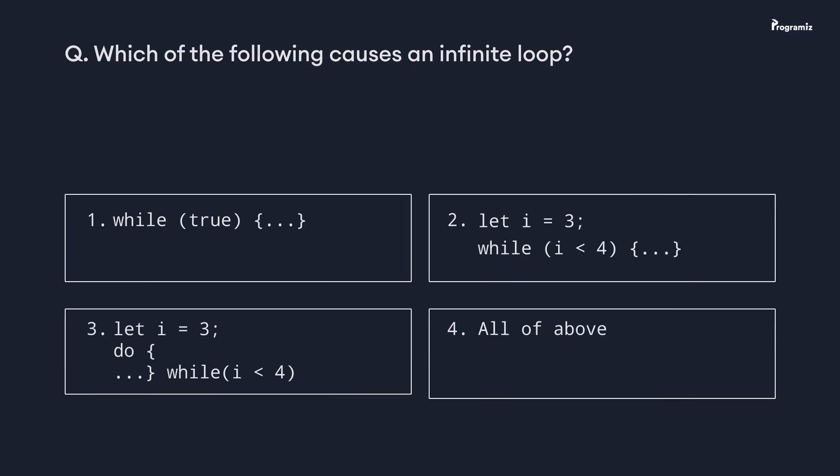Now that we've reached the end of this video, it's time for the programming quiz. So the question for today is, which of the following causes an infinite loop? Comment your answer below and happy programming!